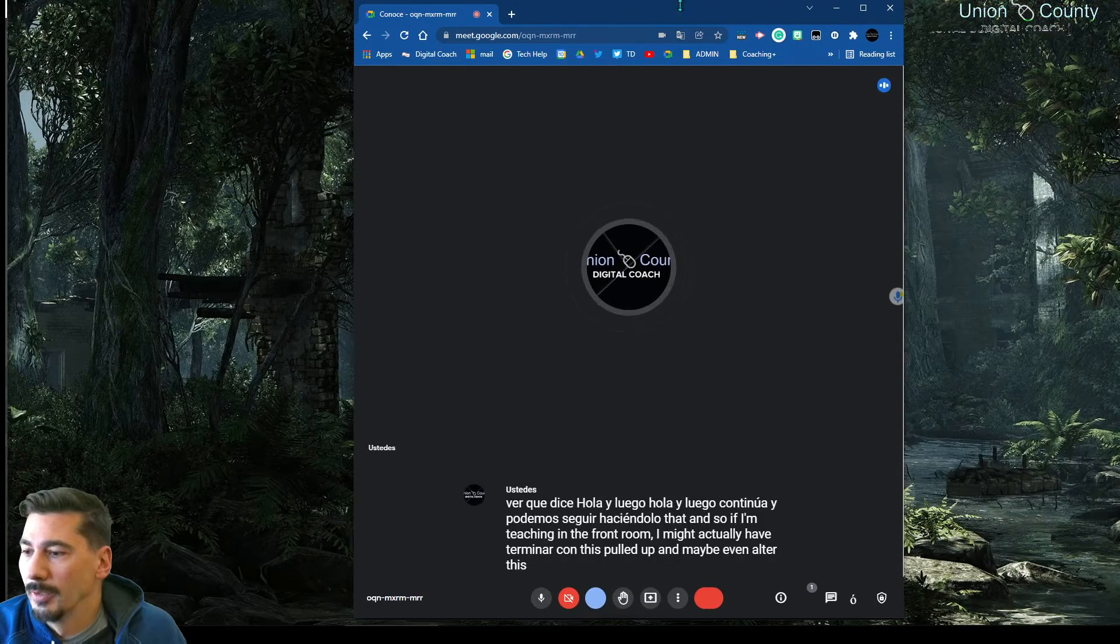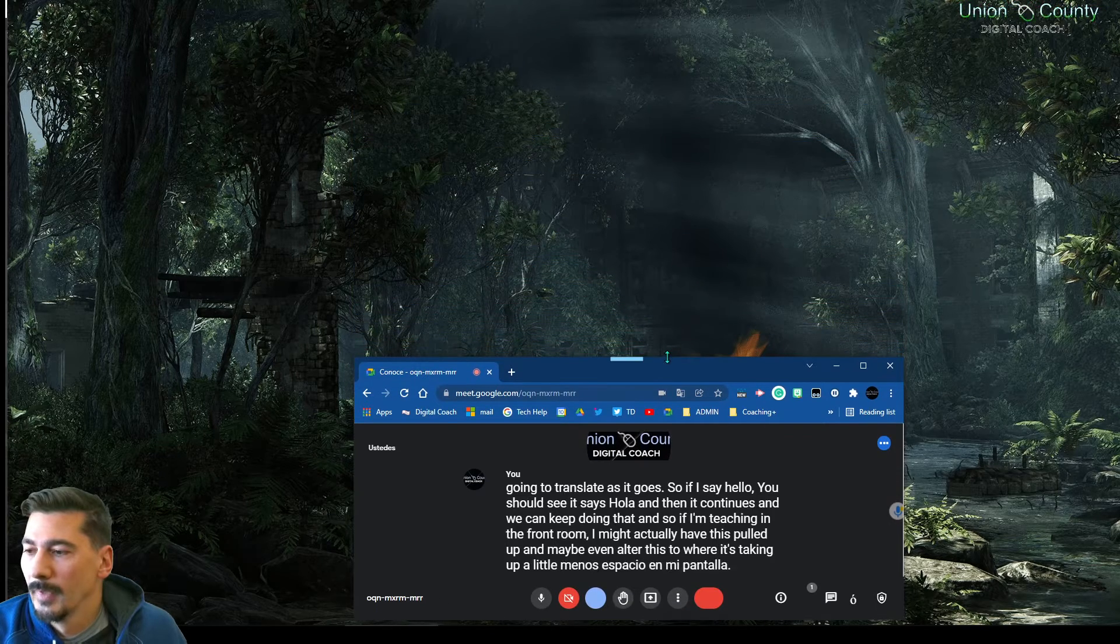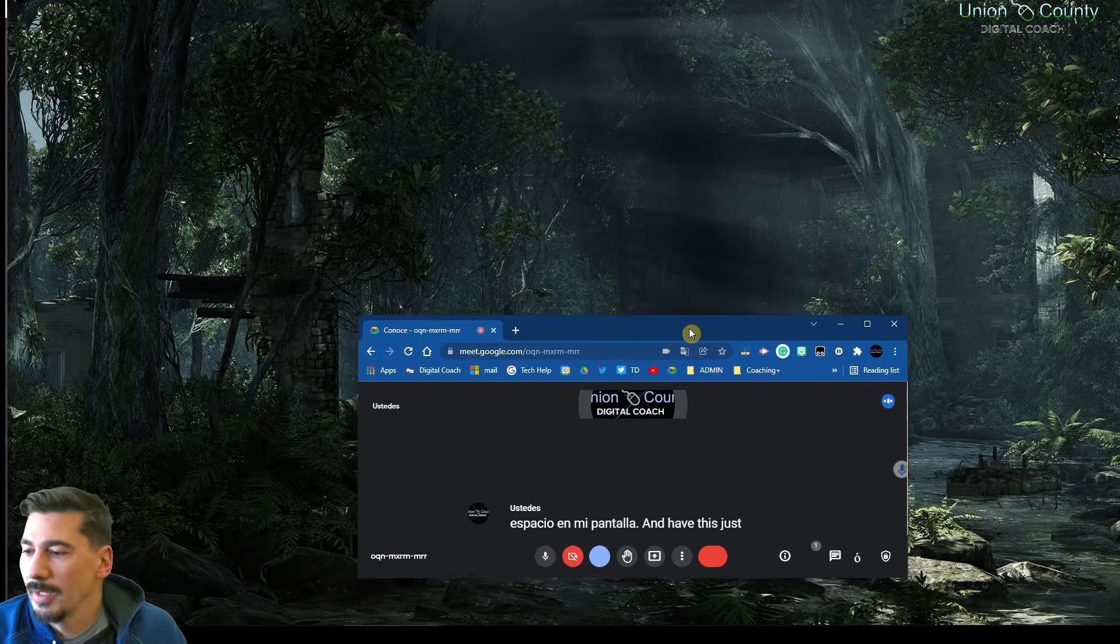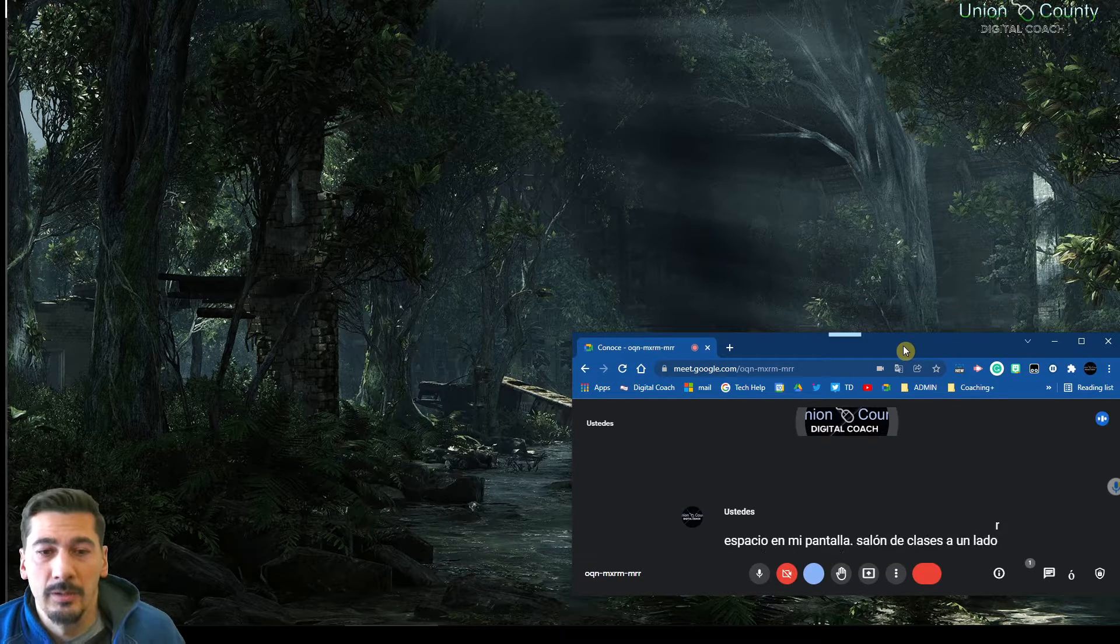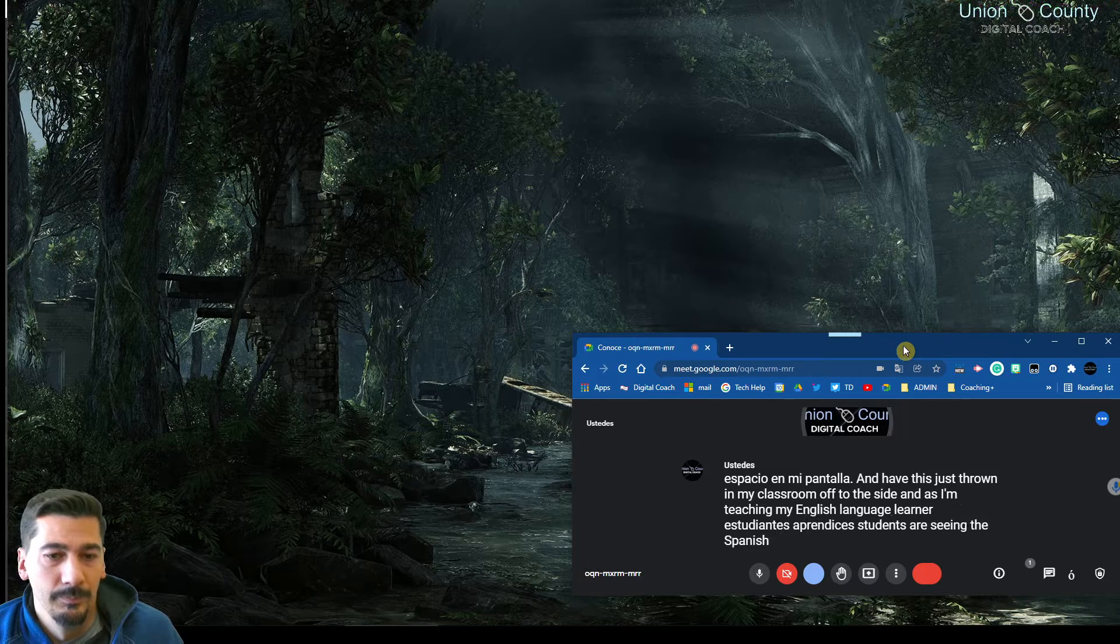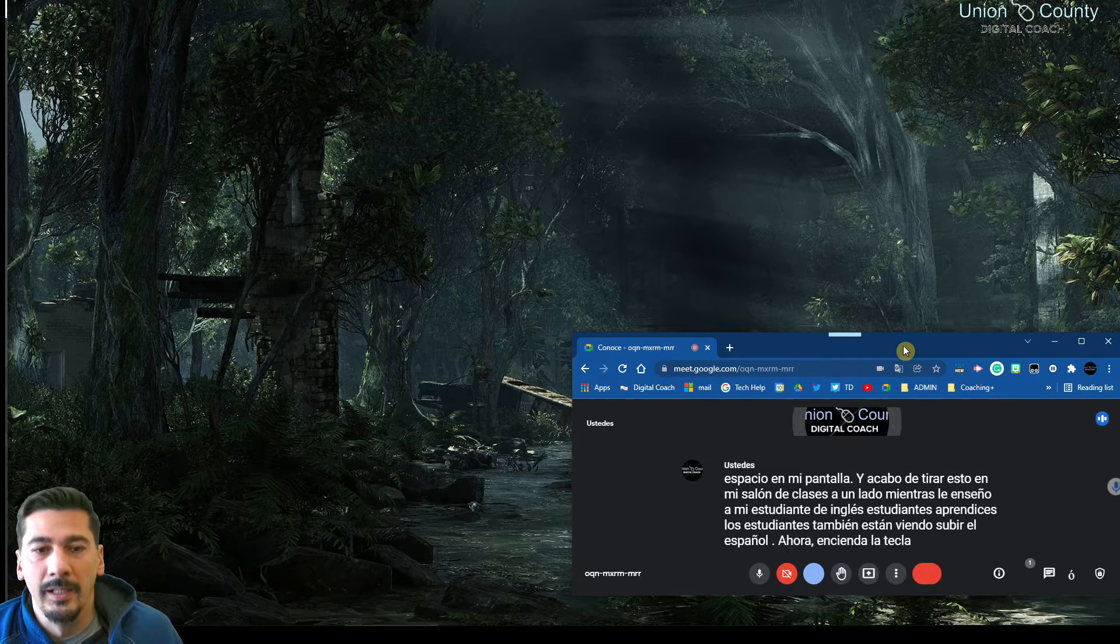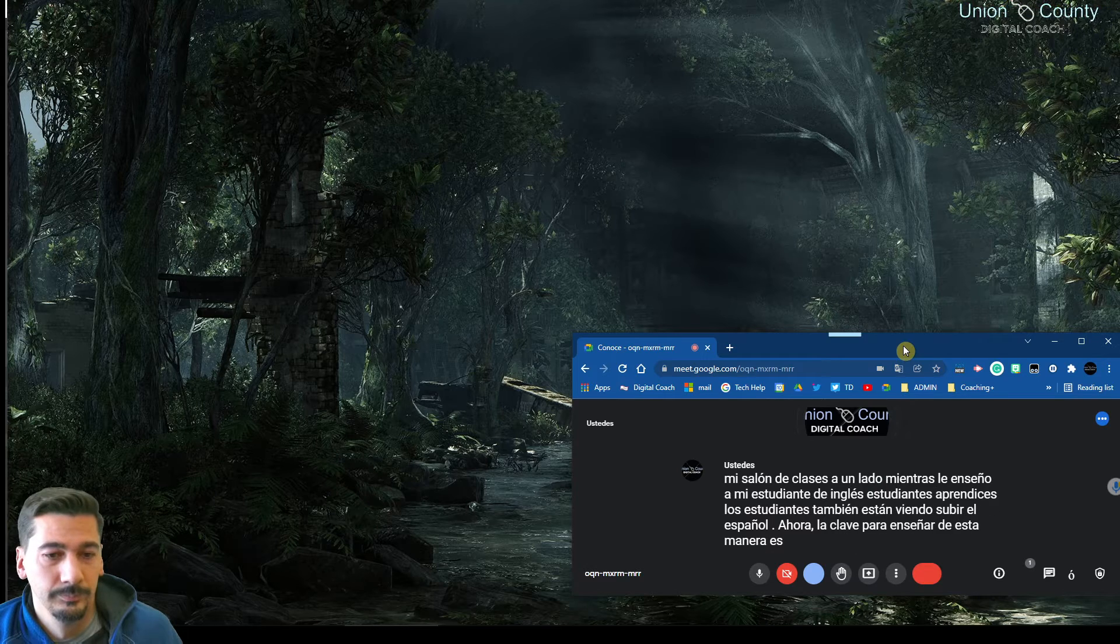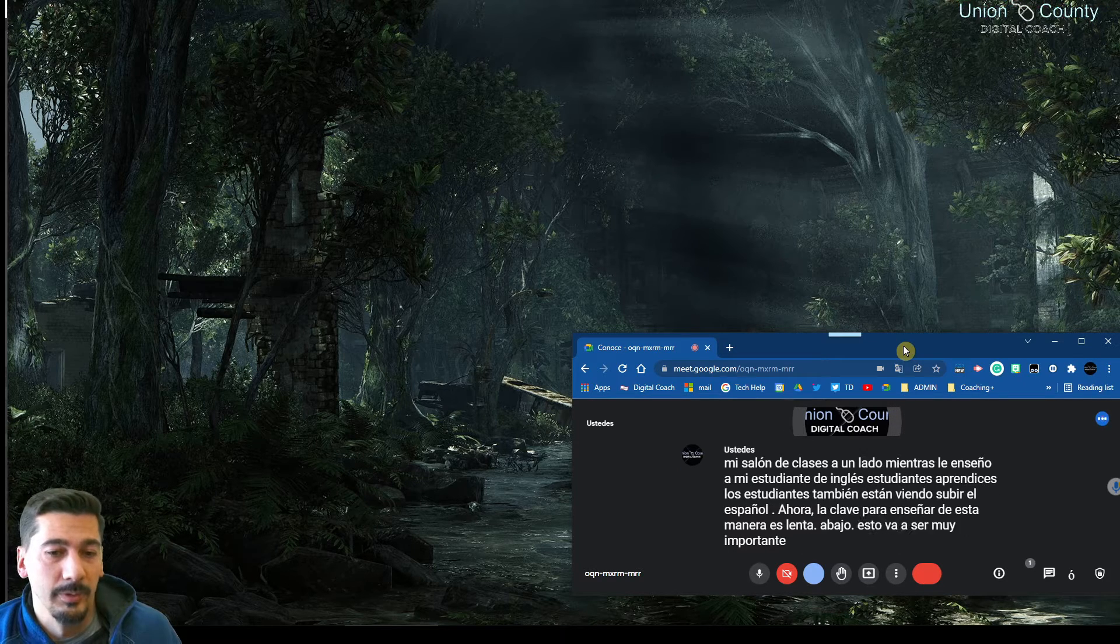Where it's taking up a little less room on my screen and have this just thrown in my classroom off to the side. As I'm teaching, my English language learner students are seeing the Spanish come up as well. Now, key on teaching this way is slow down. This is going to be very important to kind of pause in between.